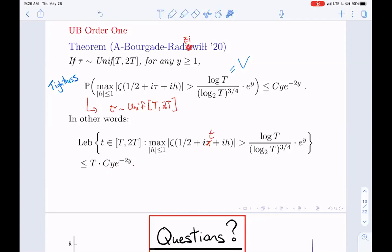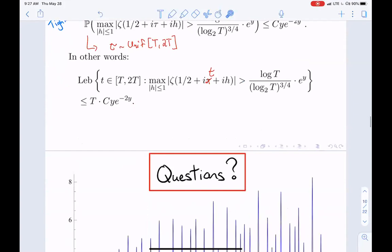Where does the branching random walk come from? That's what I'll explain in the second part. A final question: your result gives tightness to the right, but do you know anything about tightness to the left? That's the second paper we're writing. The first paper handles tightness to the right; tightness to the left will be another paper. I think I can safely say the techniques we have can handle tightness to the left as well.